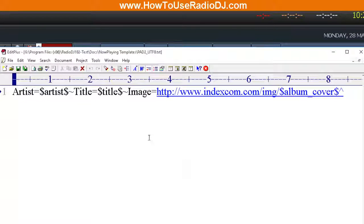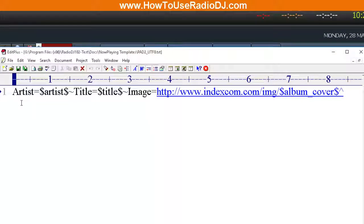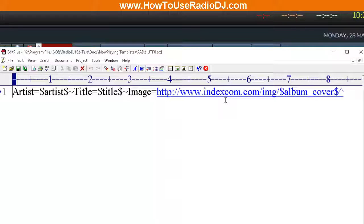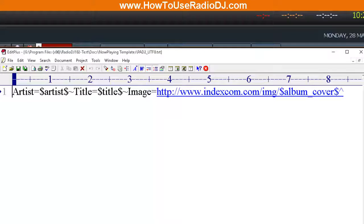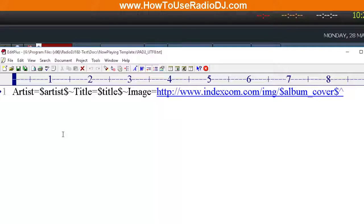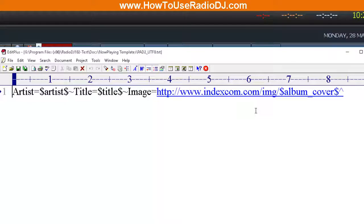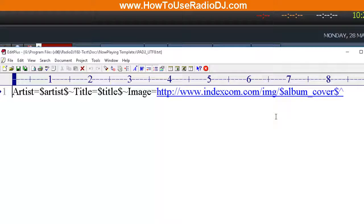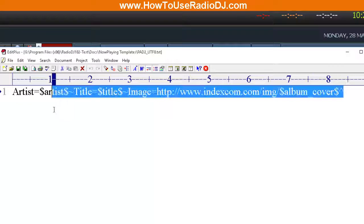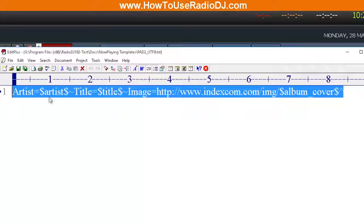When we open that up, we see that we have a string of variables and words. Me personally, the only thing I want to go out is the artist, the title, and maybe my station name. So what I'm going to do is I'm going to copy this.